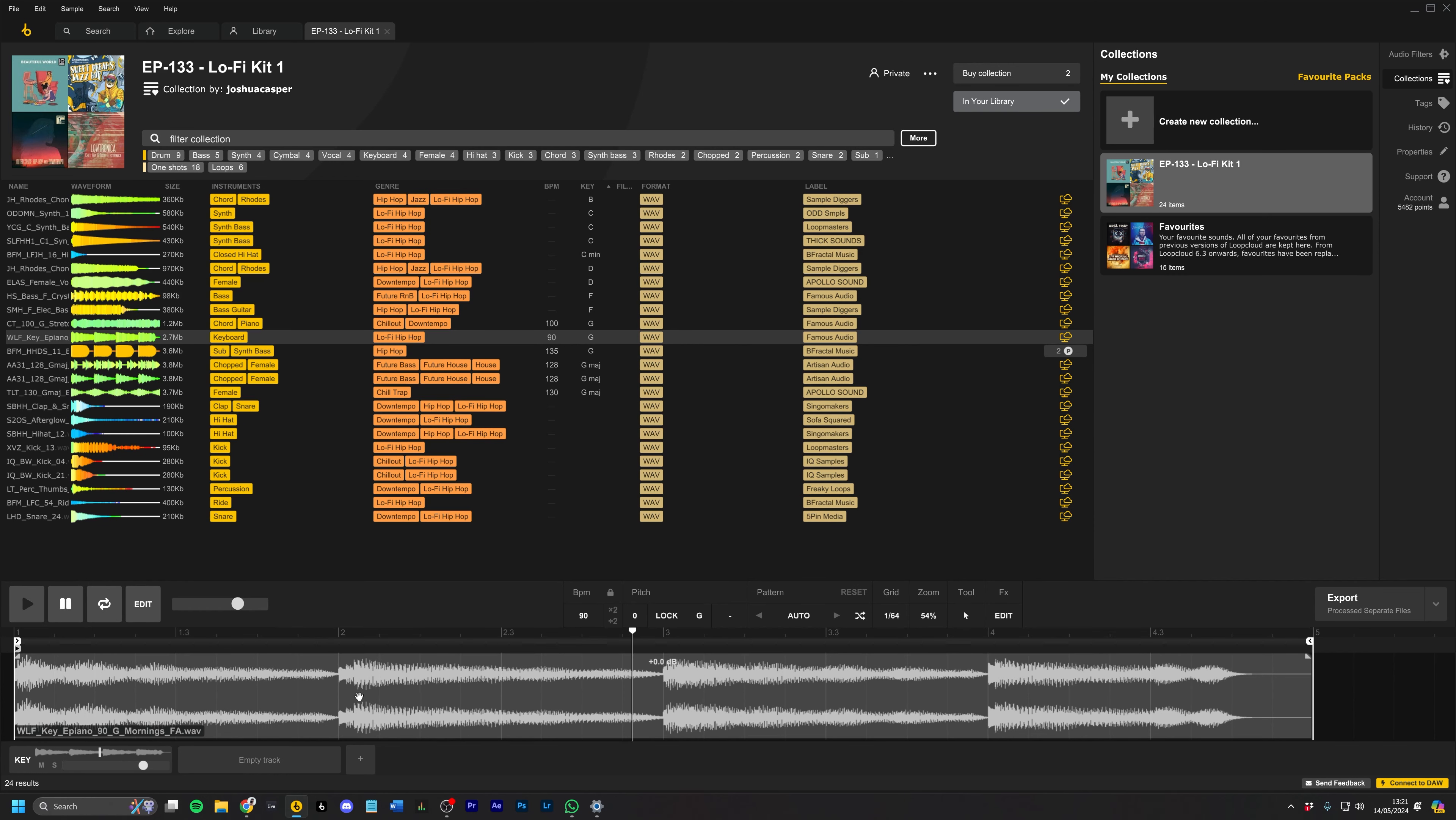You're going to want to load that into the EP-133, but you're not going to want to take this entire loop. So what you would do in Loop Cloud is just drag and drop the loop brace over so we get just this first chord.